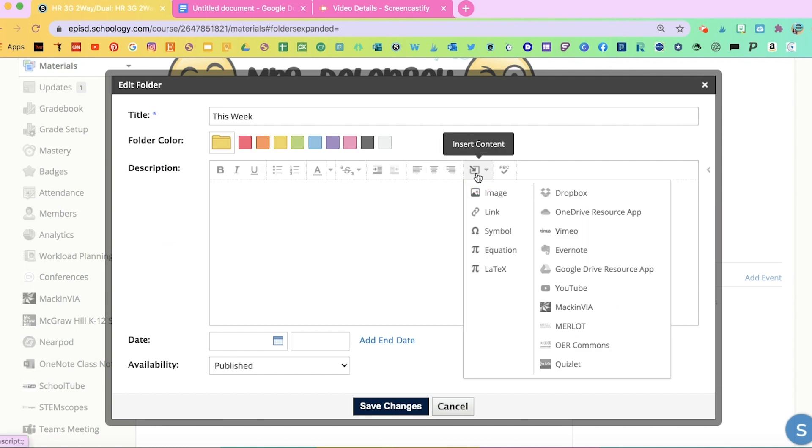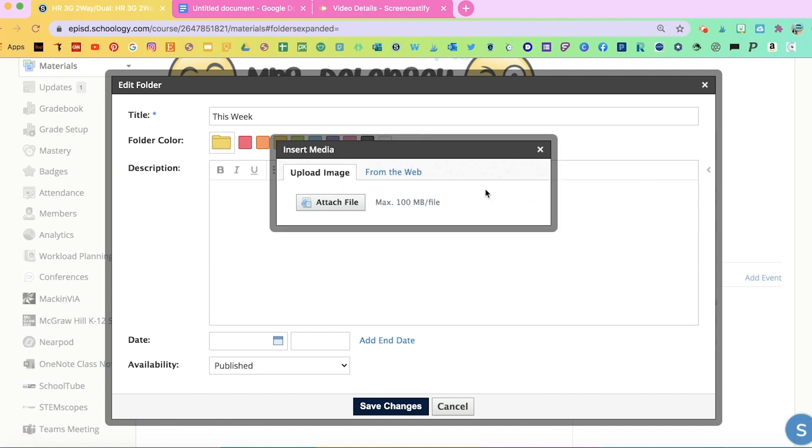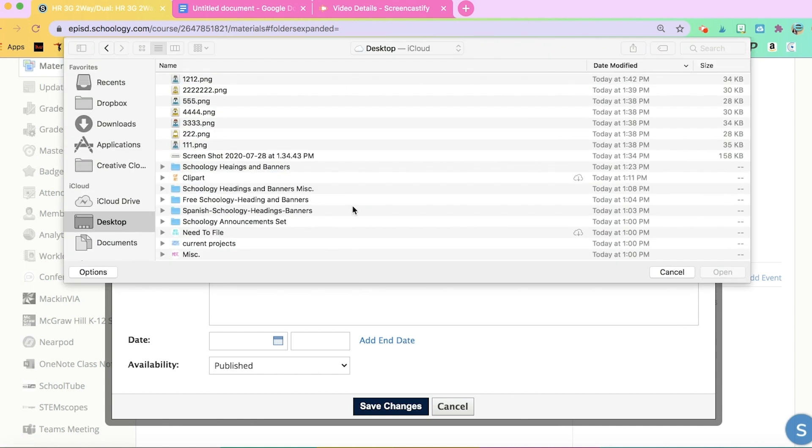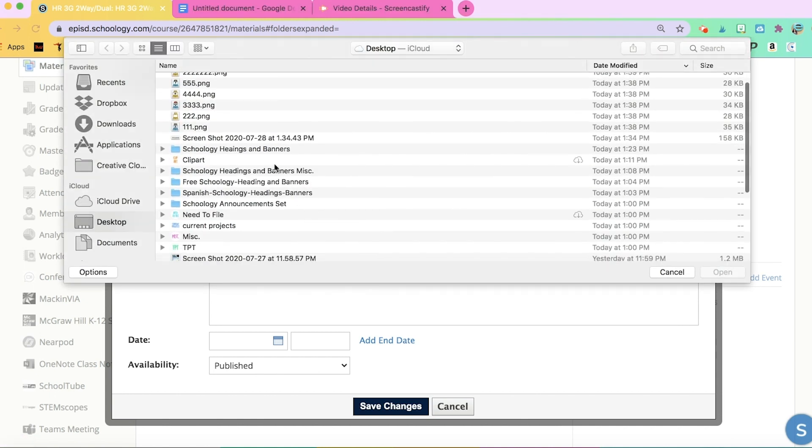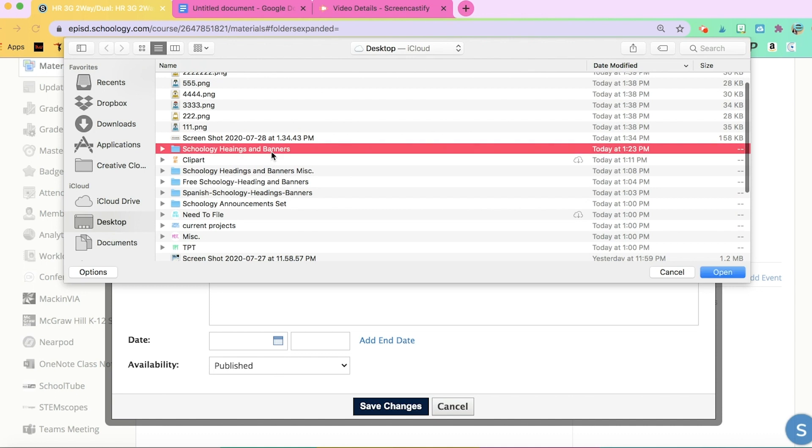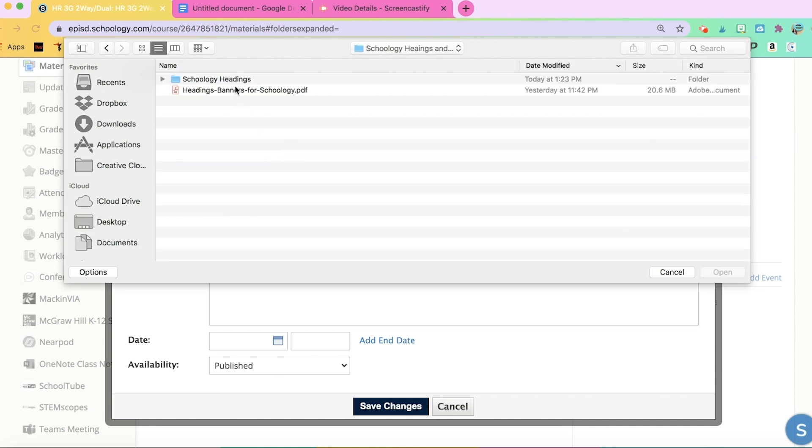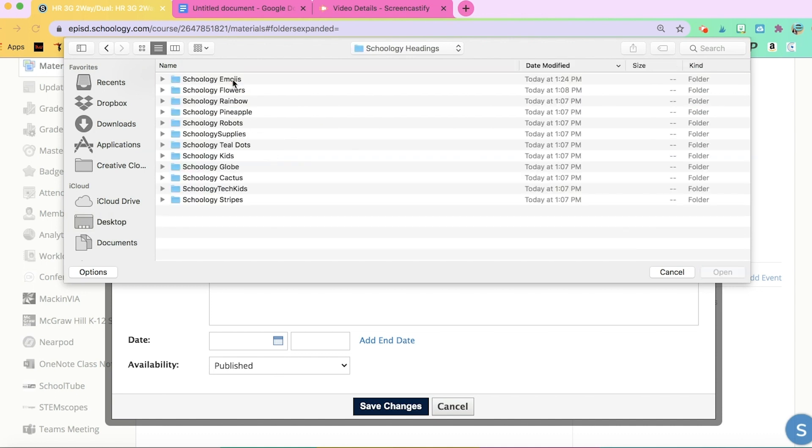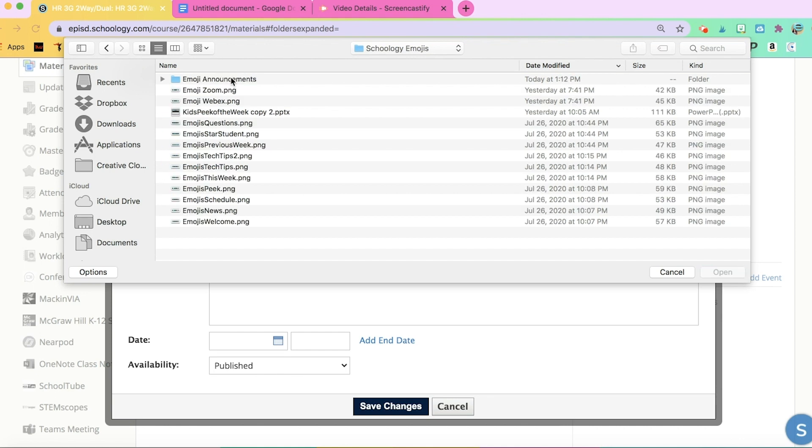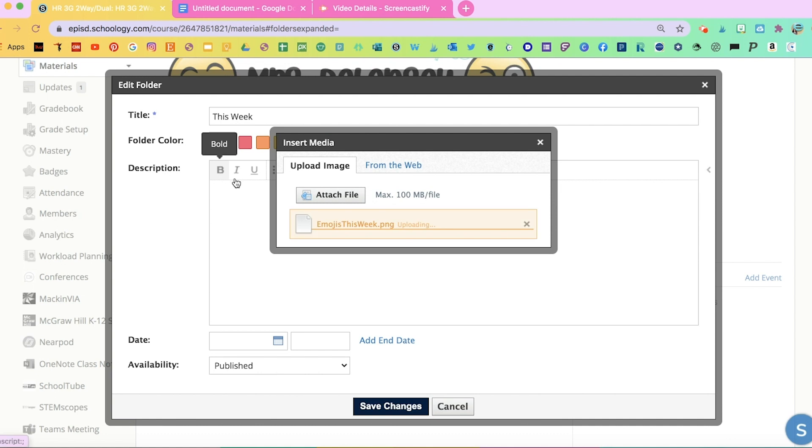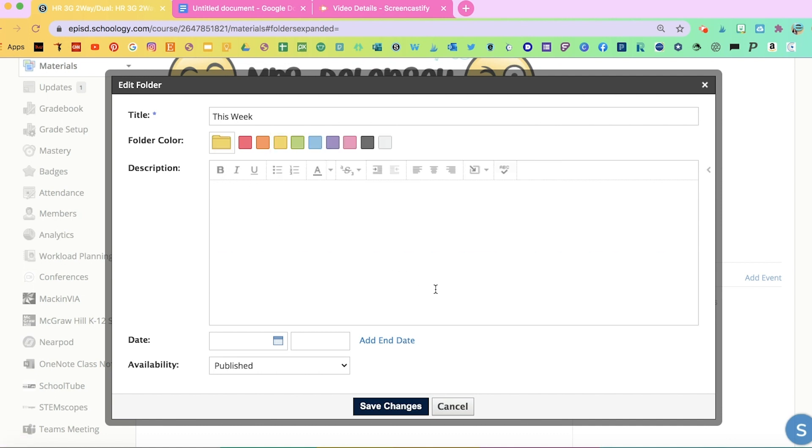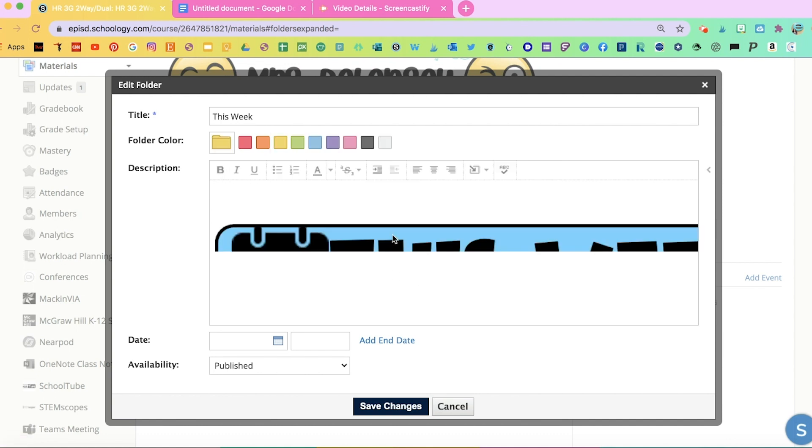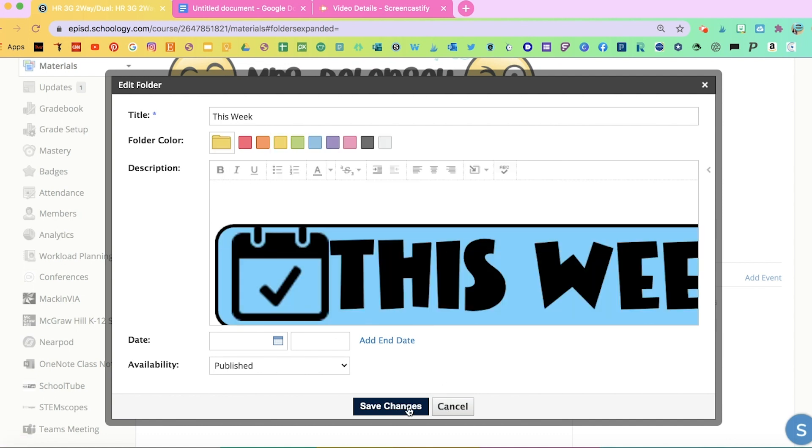I'm going to go to Insert Content, Image, Attach Files, and I'm going to find the banner that I want to put there, and that one would be Emojis this week. And you'll see it there.